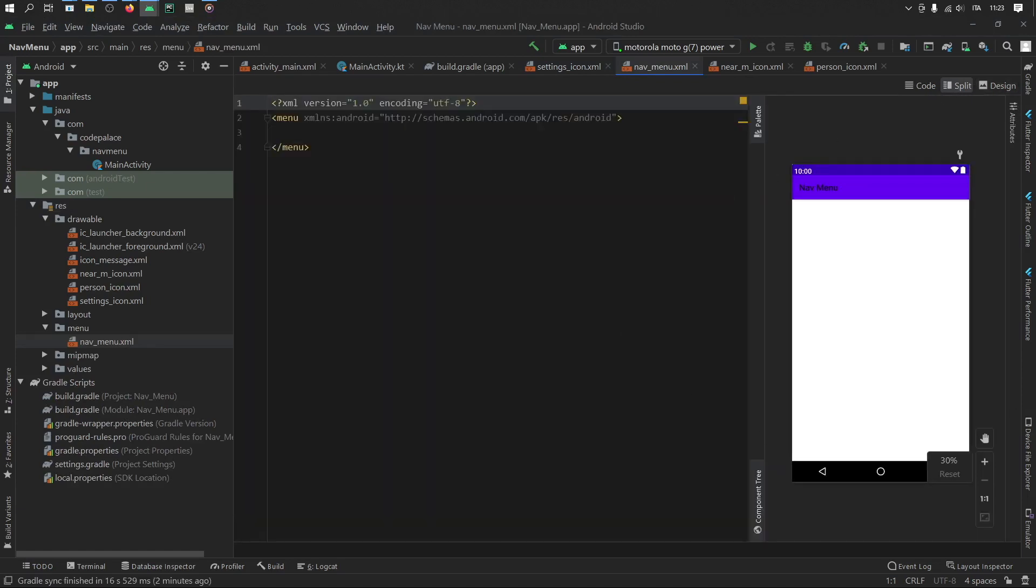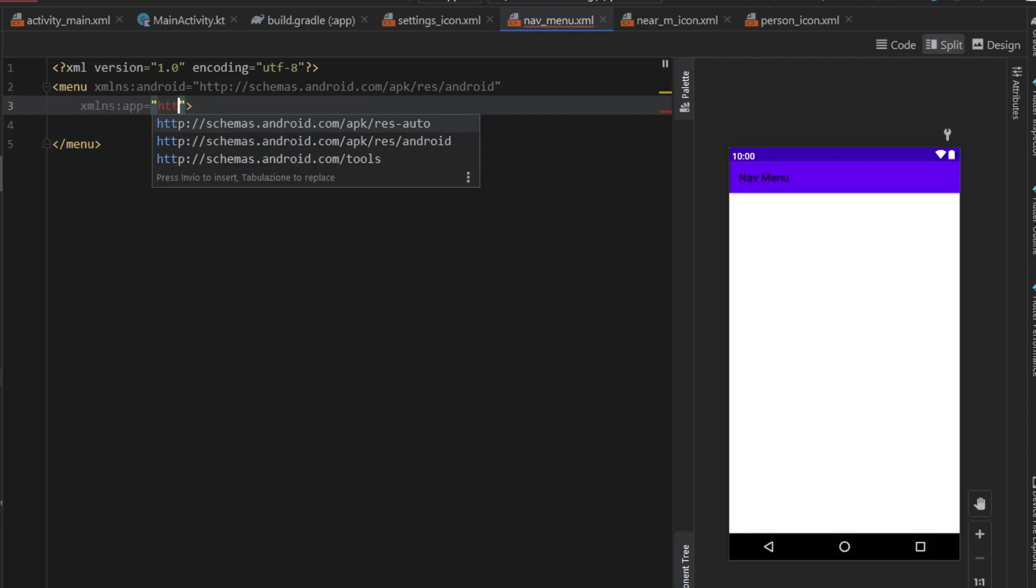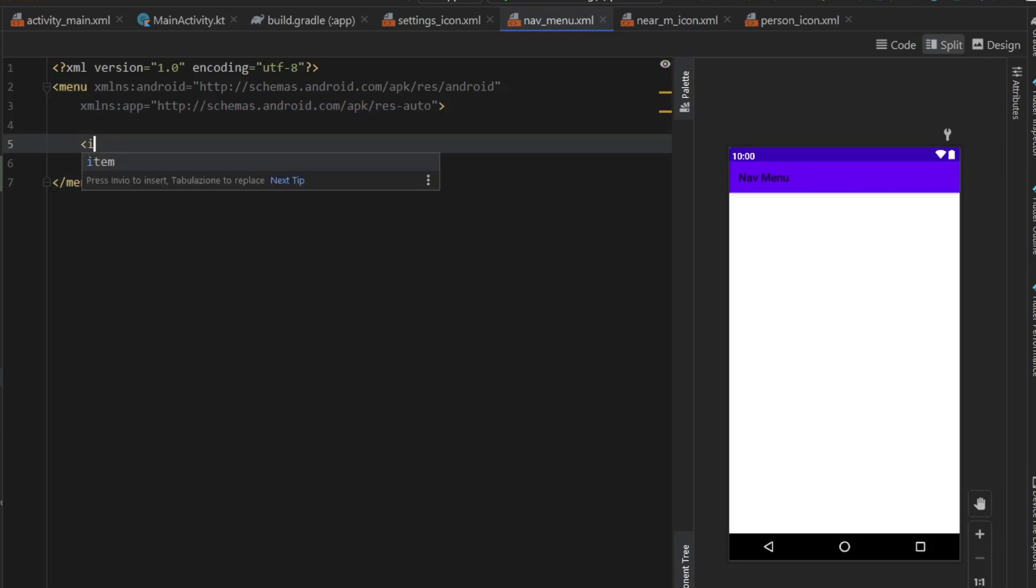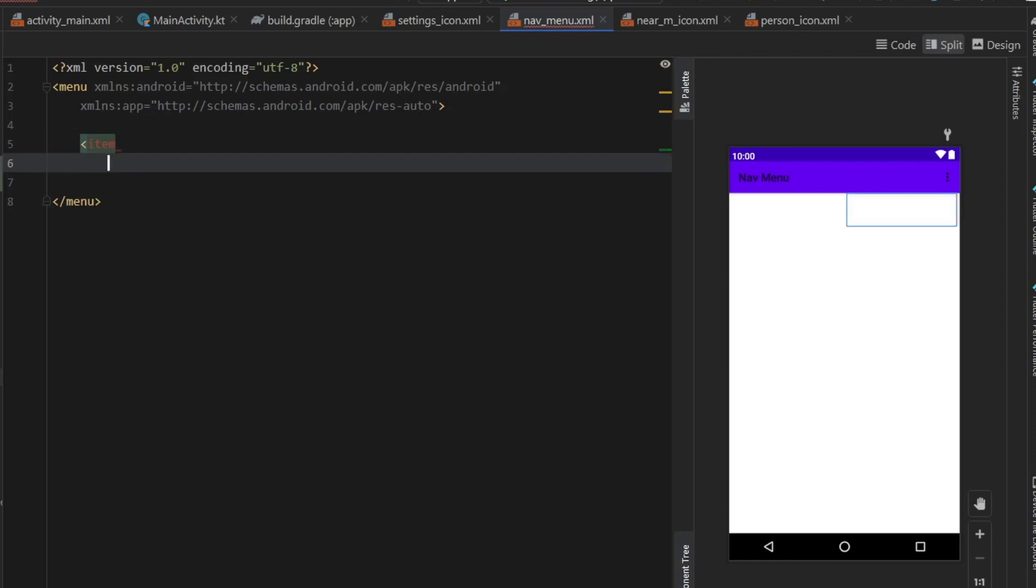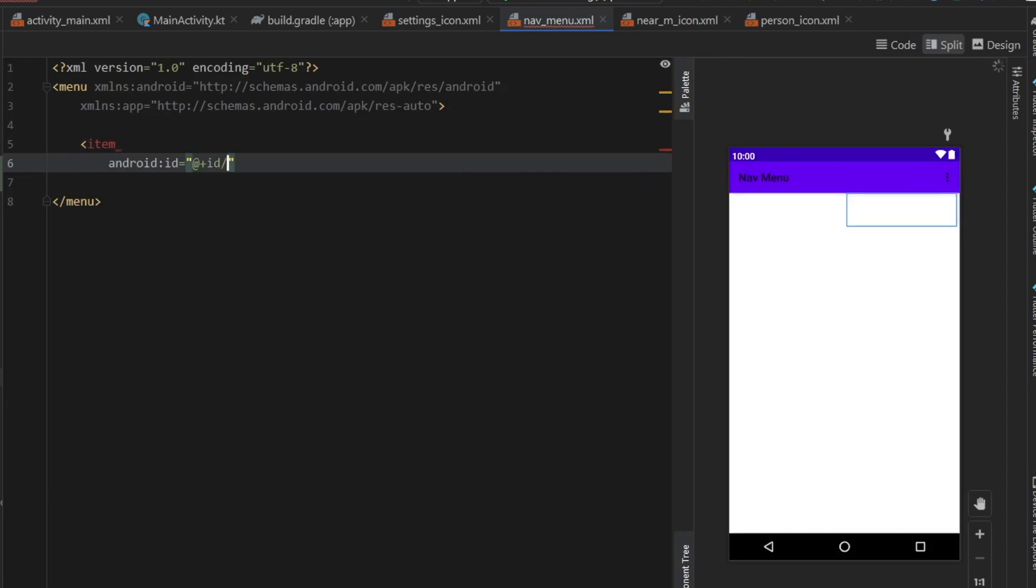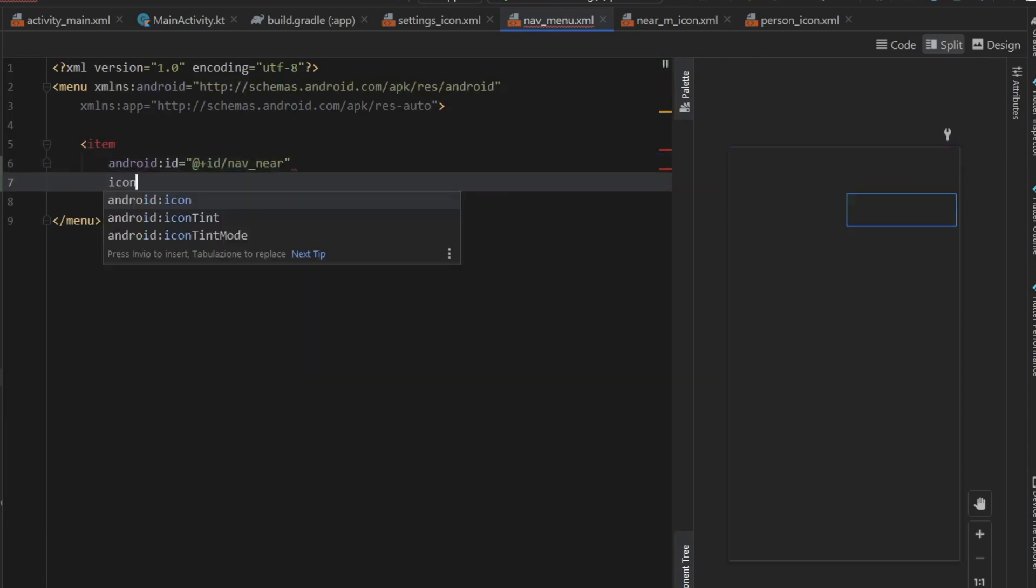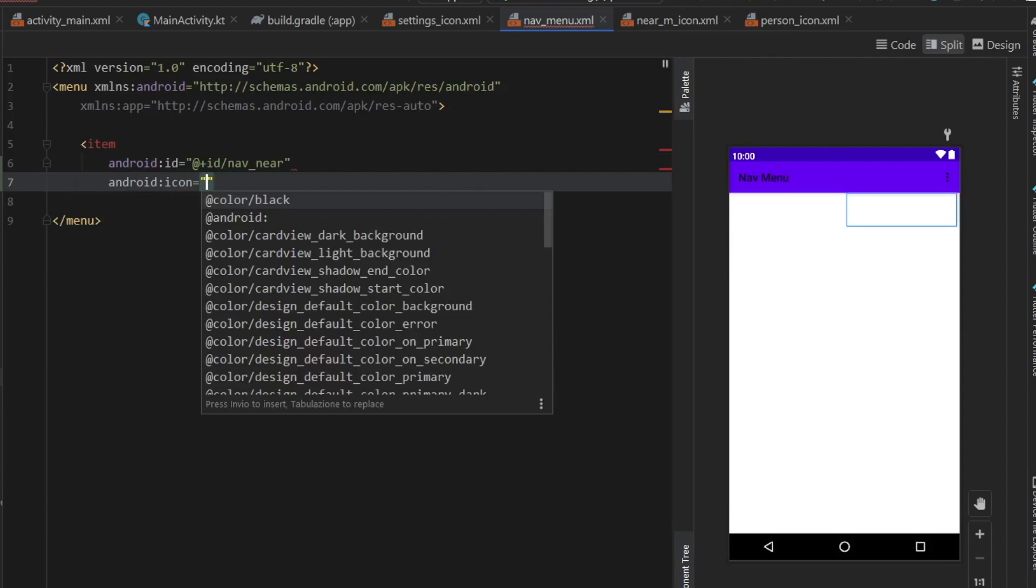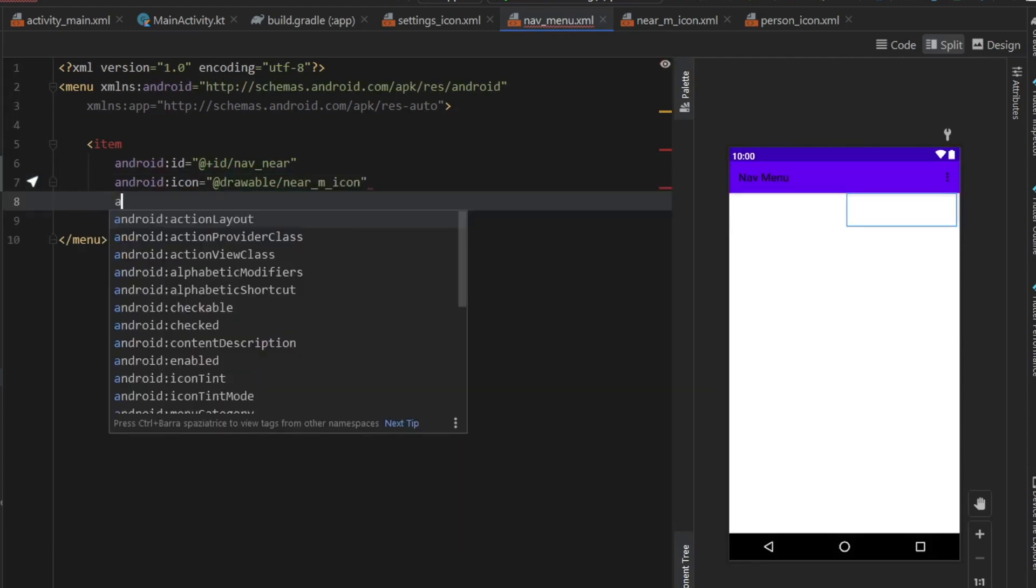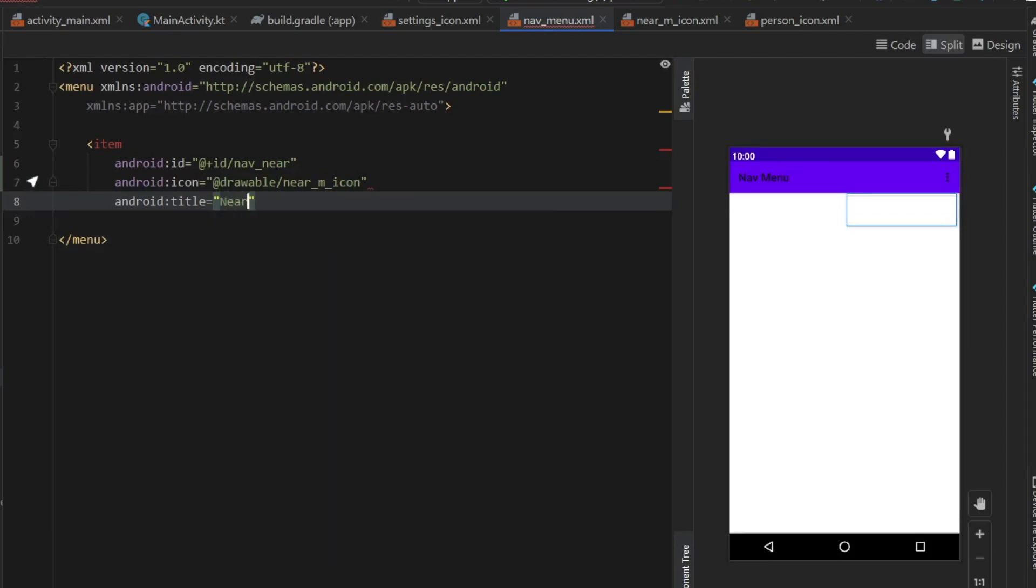Let's go to the split view. And the first thing we want to do up here is add another XML NS, which is going to equal app. And then we have to add the equal plus a pair of quotation marks and type in HTTP. And you want to get the res auto like that. Then we have to go ahead and create four items. So the first item we're going to create is for my nav near. So the first thing we write is item. And then we're going to type in Android ID. And the ID is going to be at nav underscore near. Then we need to give it an icon, which is going to be at drawable and near me icon.